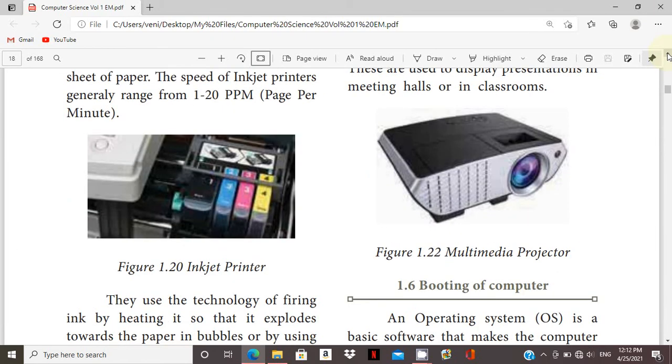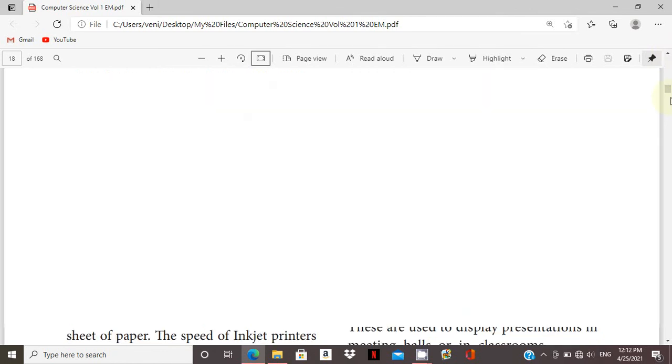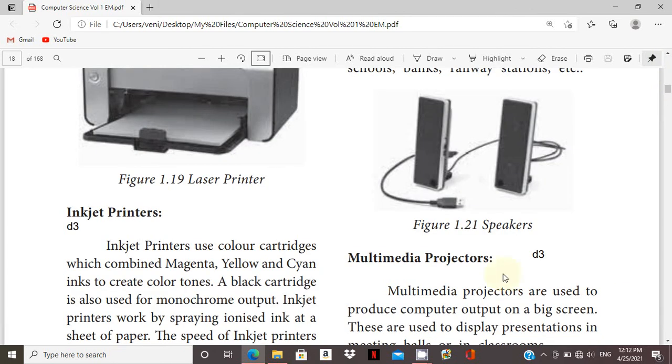You can see the multimedia projector. You can get D3.